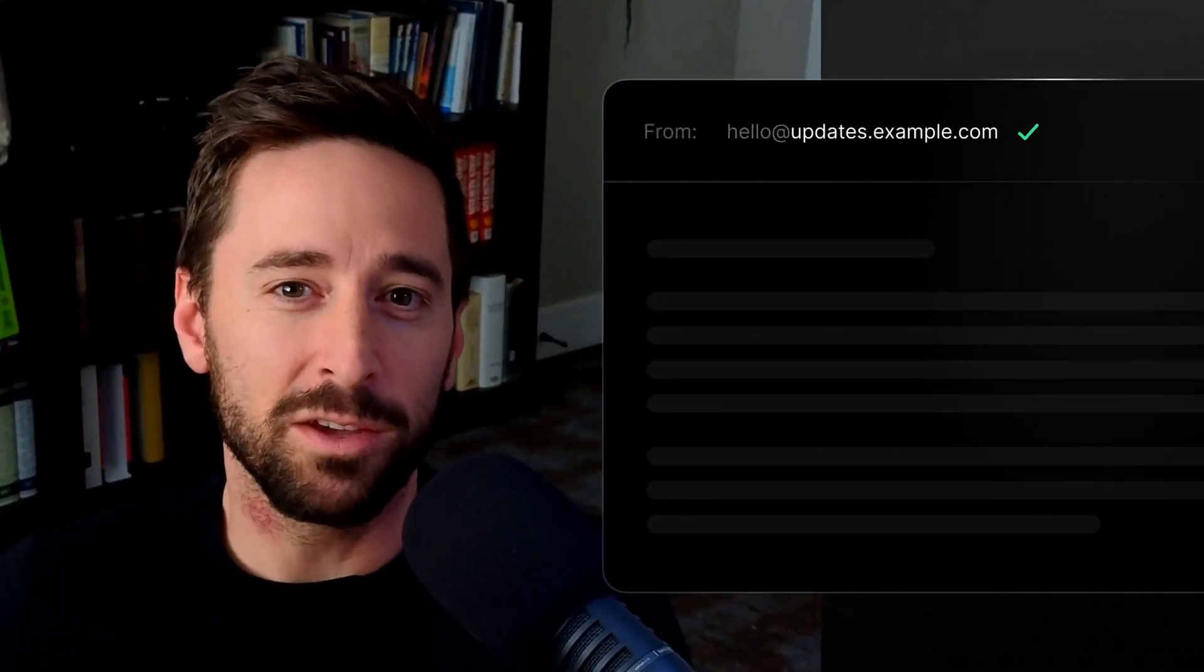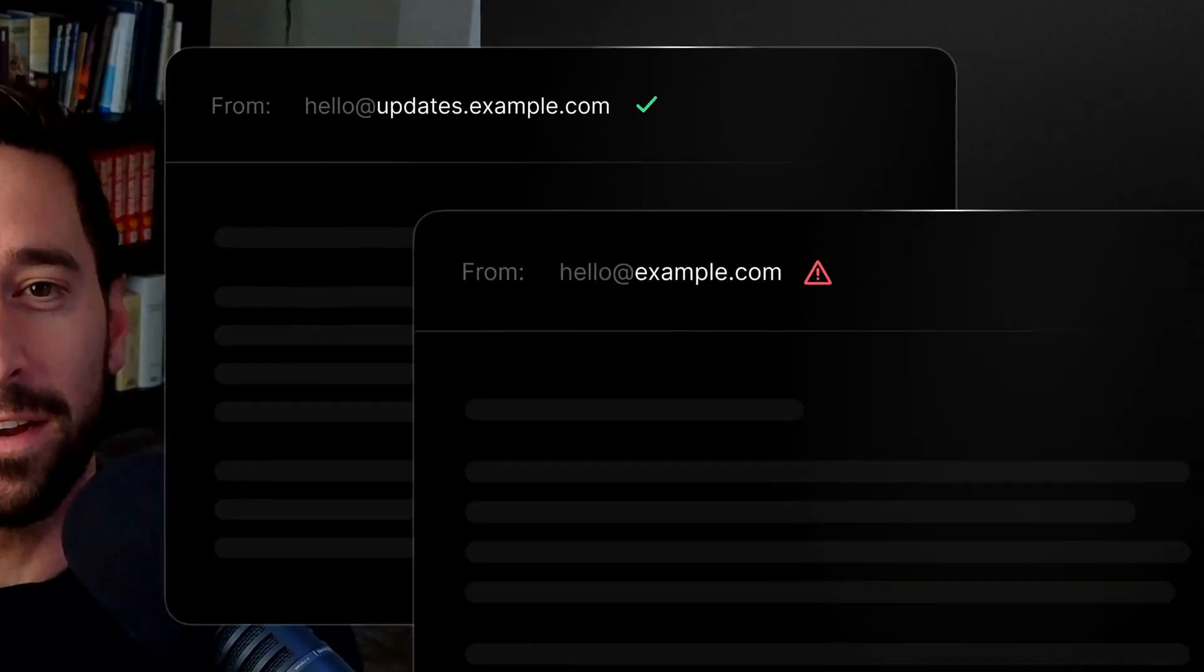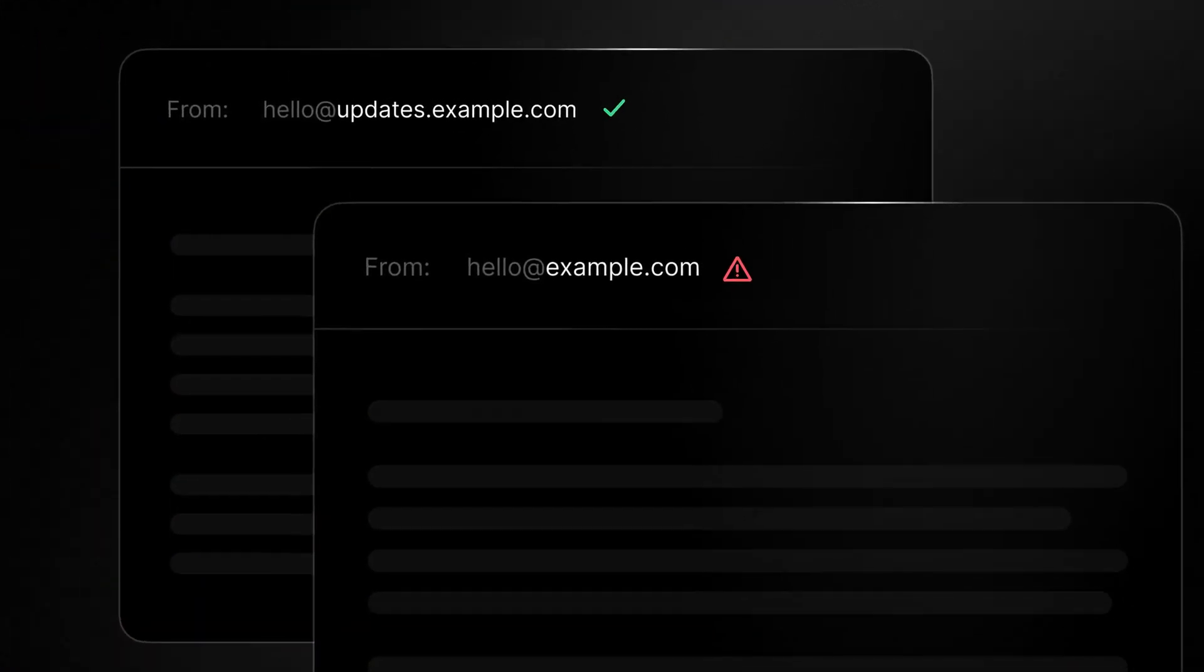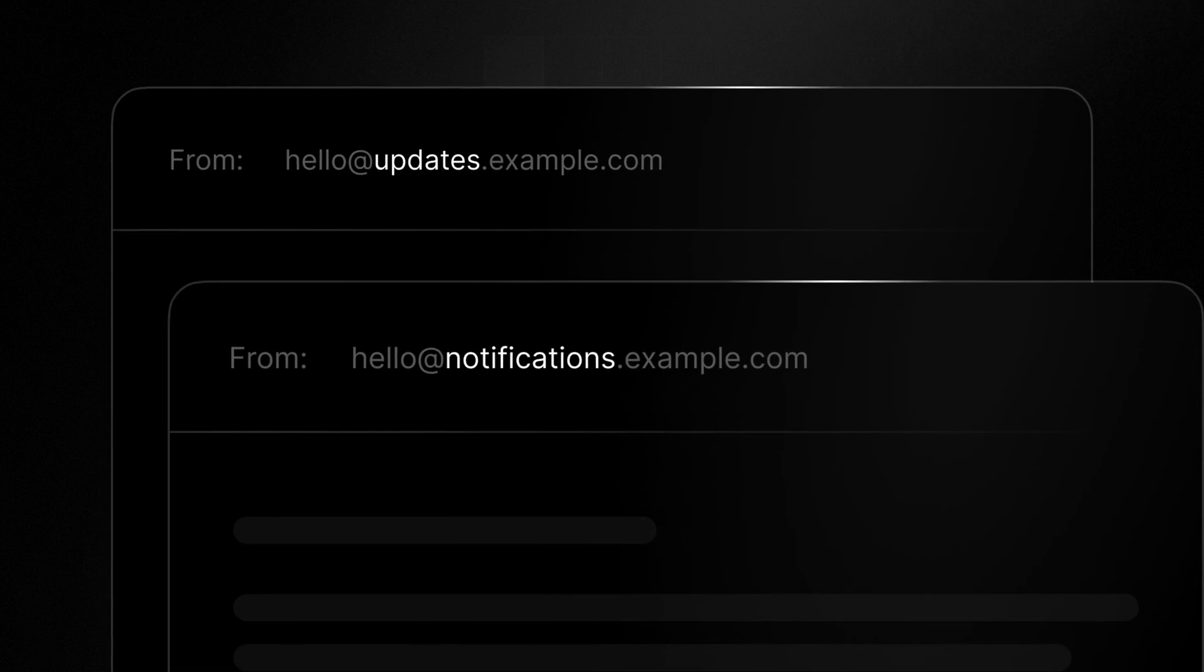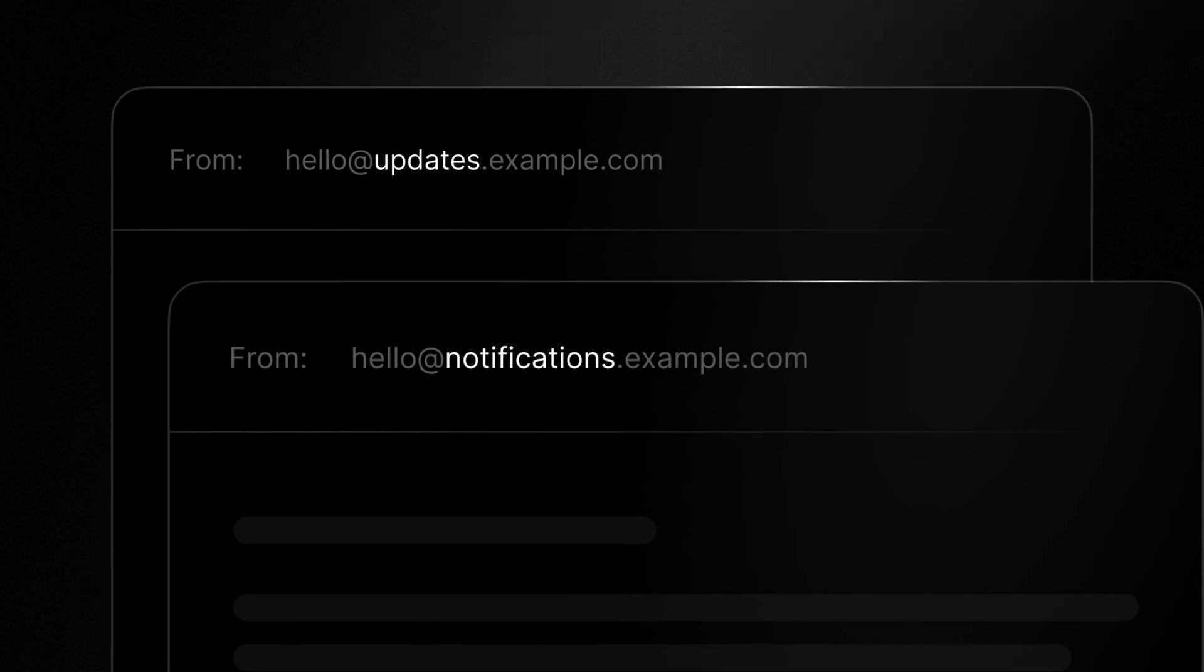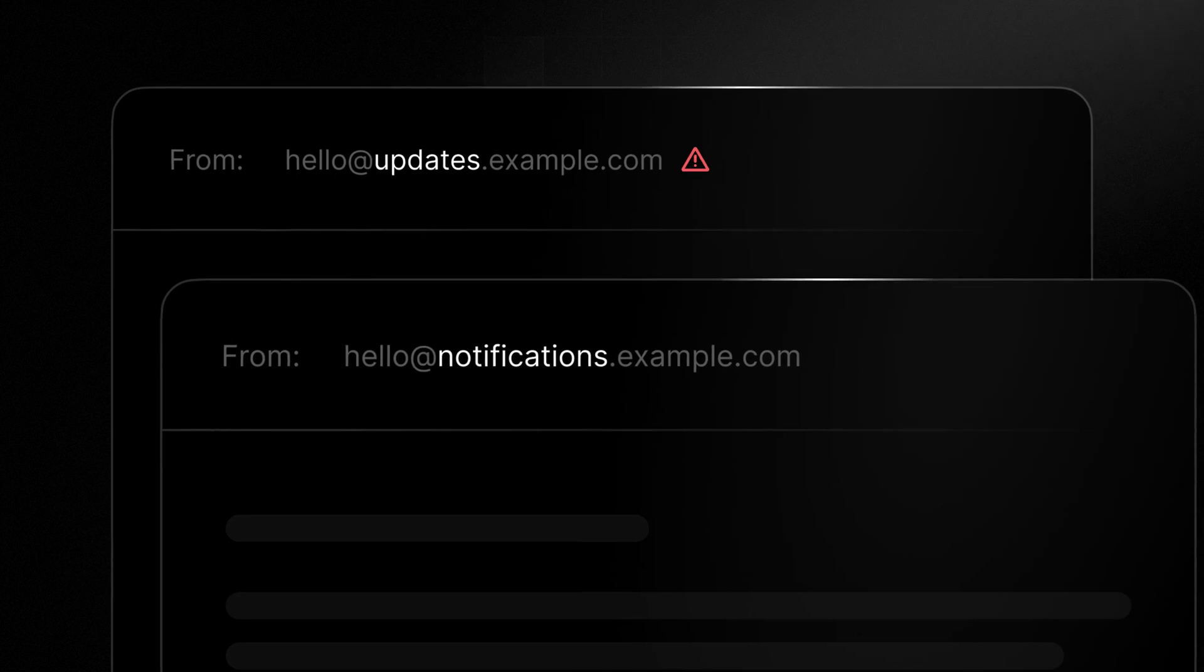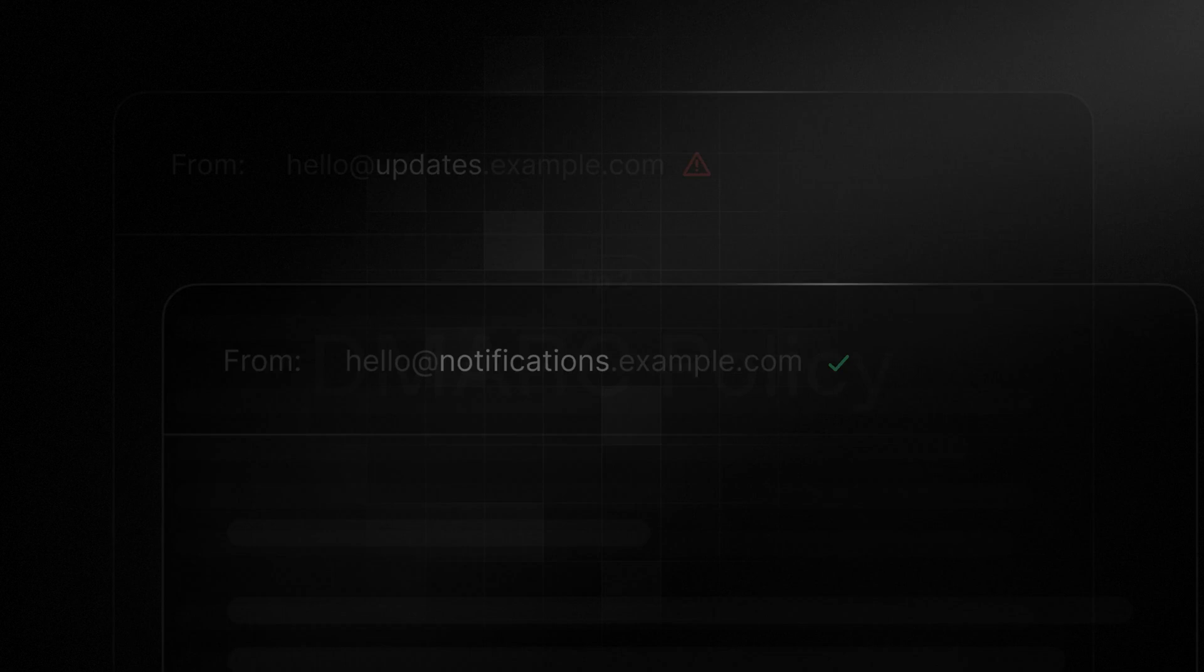First, the domain you send emails from can significantly impact deliverability. Generally speaking, you should send from a subdomain instead of your root domain. Sending from a subdomain helps you communicate the email's purpose and can limit any reputation damage to that subdomain. If you use subdomains, you can separate your reputation. In other words, if there's an issue with the subdomain you use for marketing emails, it's less likely to impact your transactional subdomain.